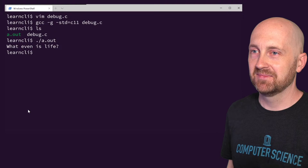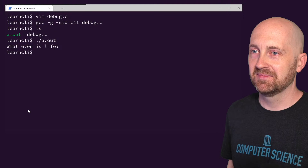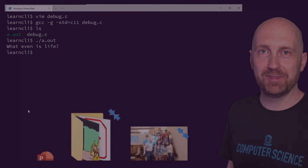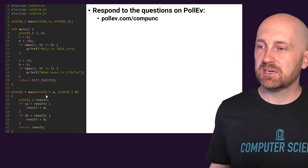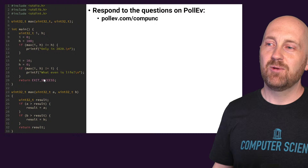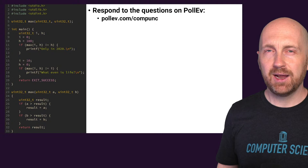Let's see what happens when we run this. "What even is life" is printed. You're probably thinking, what is going on? The world is on fire. This can't be happening. Because this is a statement that means there's something wrong with our max function. If "only in 2020" didn't print, what is it that would cause "what even is life" to print? That seems very strange.